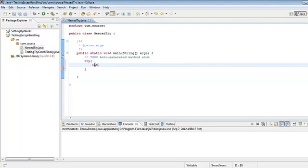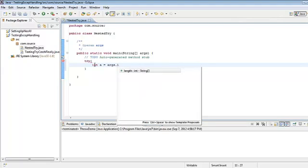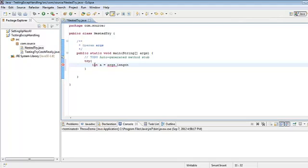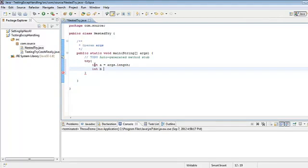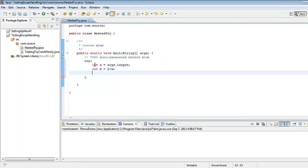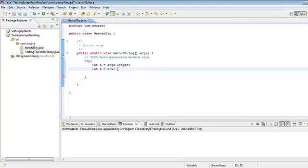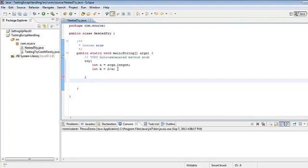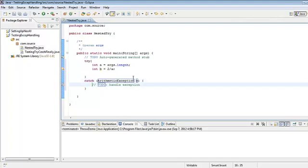Here I'll say integer a equals args.length, so whatever argument I pass, I'll calculate its length. Then I'll create another integer b which I'll divide by the length of the argument — something like 2 divided by a. Now I have two integers, and this might cause an arithmetic exception if I don't pass anything, so it could be 2 divided by 0. For that I'll be catching an arithmetic exception in the catch block.